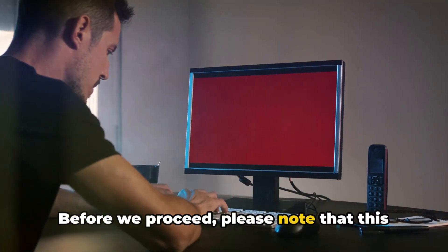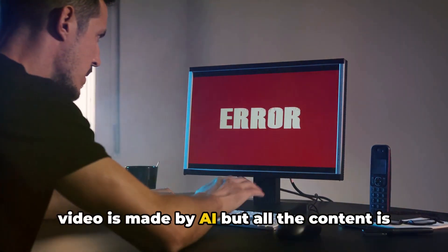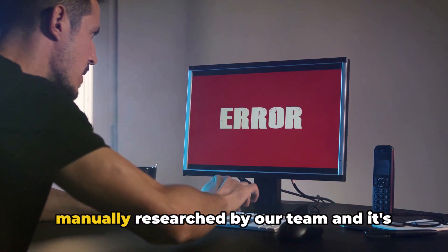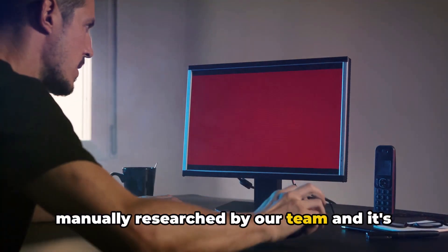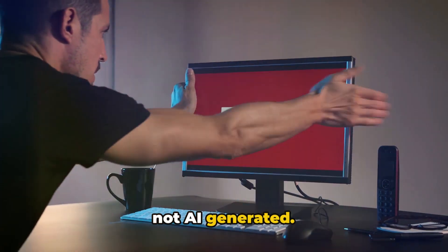Before we proceed, please note that this video is made by AI, but all the content is manually researched by our team and it's not AI generated.